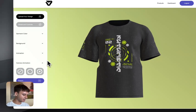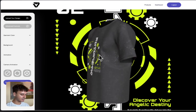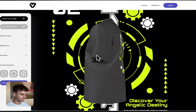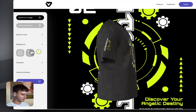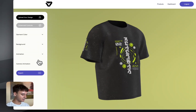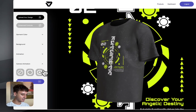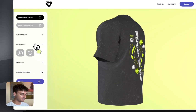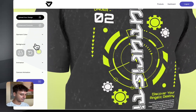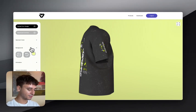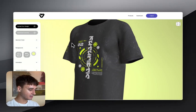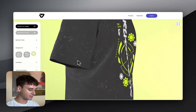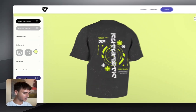Finally you can add camera animation. The first option is the classic 360, and you can also add the 360 plus zoom in and zoom out. Let's go with the 360 zoom in and zoom out. Everything is as I want it, so let's export the design.